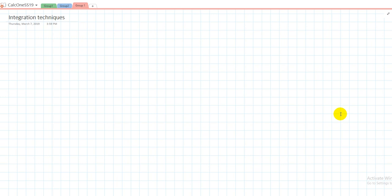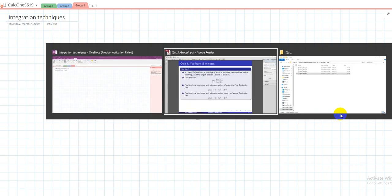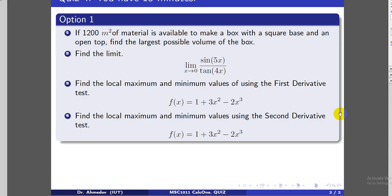Let's first try to solve the questions from the quiz. There are four questions. The first one: we're given a limited amount of material for making a box — we can use only 1,200 square meters of material to make a box with a square base and an open top. We need to figure out what the dimensions of the box should be so that the volume will be maximum.